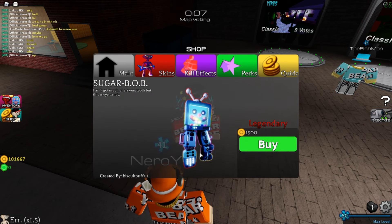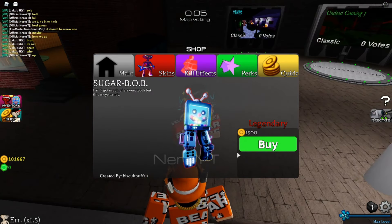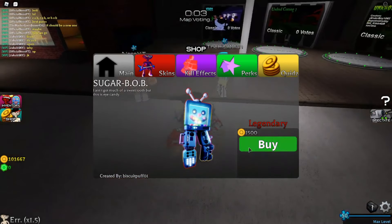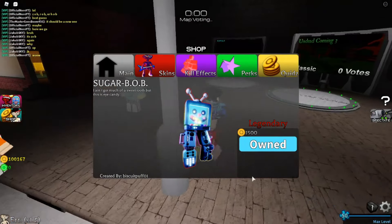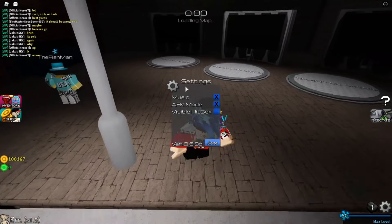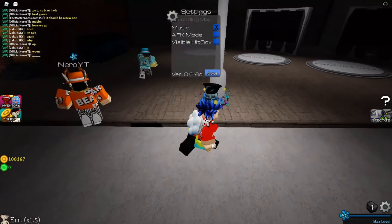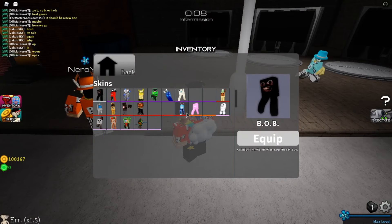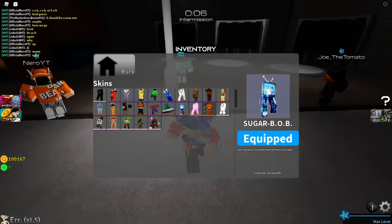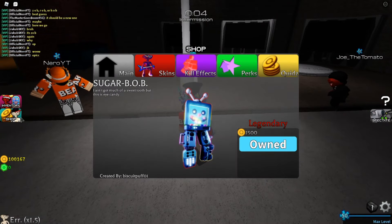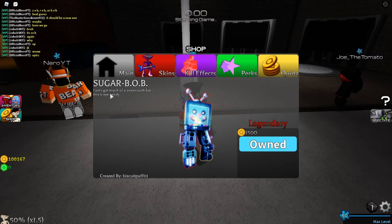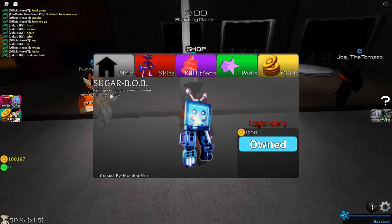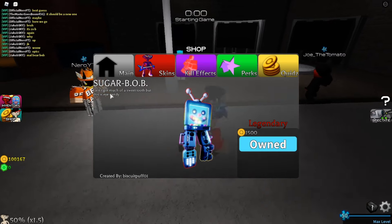What? No way, it's a Biscuit skin! Let's go! I don't have to remake this one — it's already in Bob Hangout Classic. Let's go! What is this? It's from Bob Hangout. We got a Bob Hangout skin! No way, Sugar Bob? No way, it's another skin by Biscuit. That's two Biscuit skins, finally!